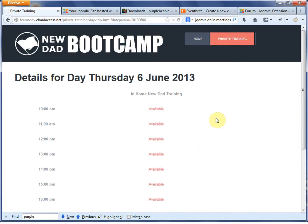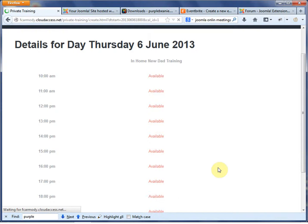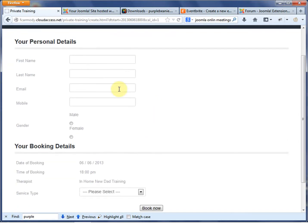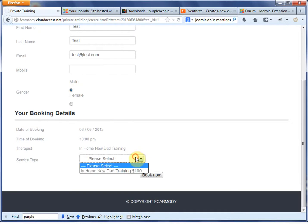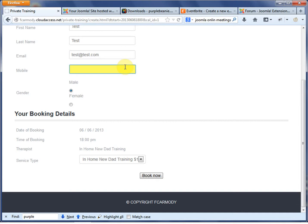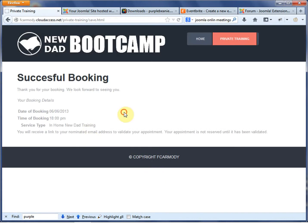For your website, you might want to go back in and change that in the actual PHP code. The user chooses one of these available time slots, they put their details in, and we're going to test this all the way through. You want to put in your own real email here and click Book Now. Thank you for booking — you will receive a link to your nominated email address to validate your appointment. It's not reserved until it has been validated. We should get an email at our email address.